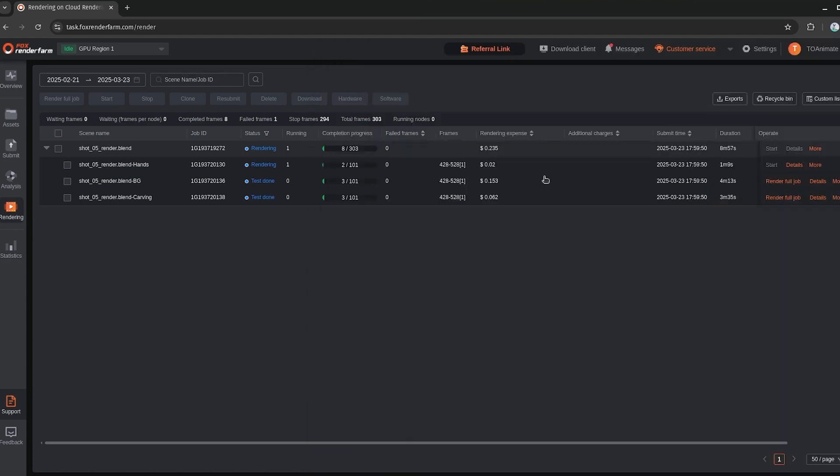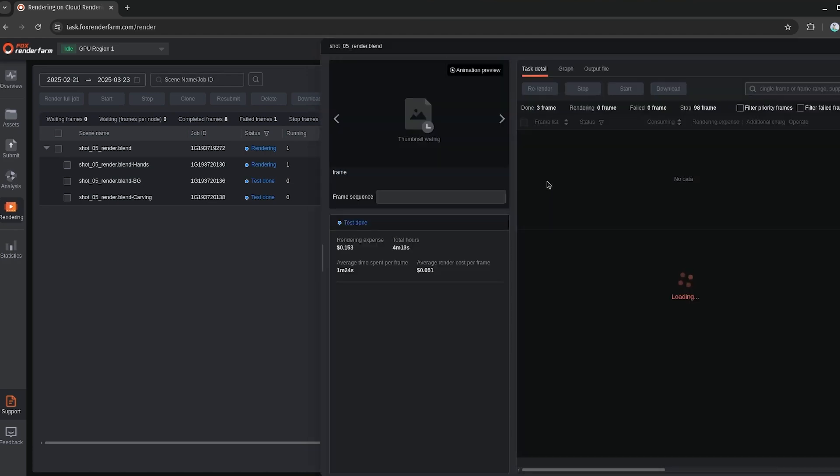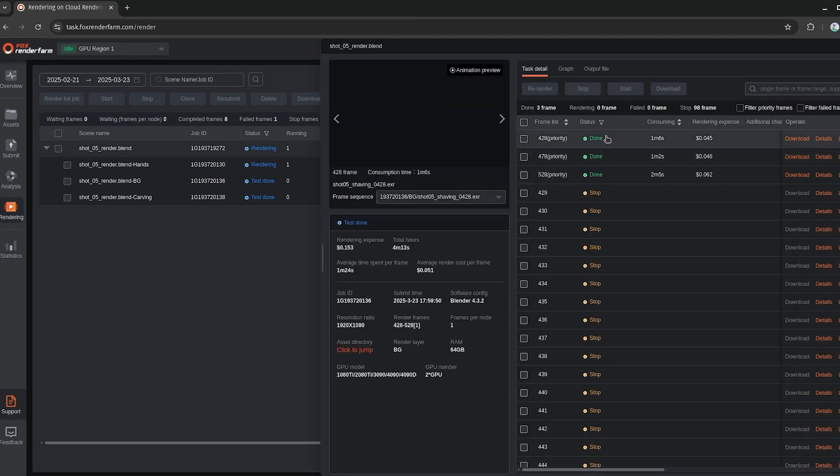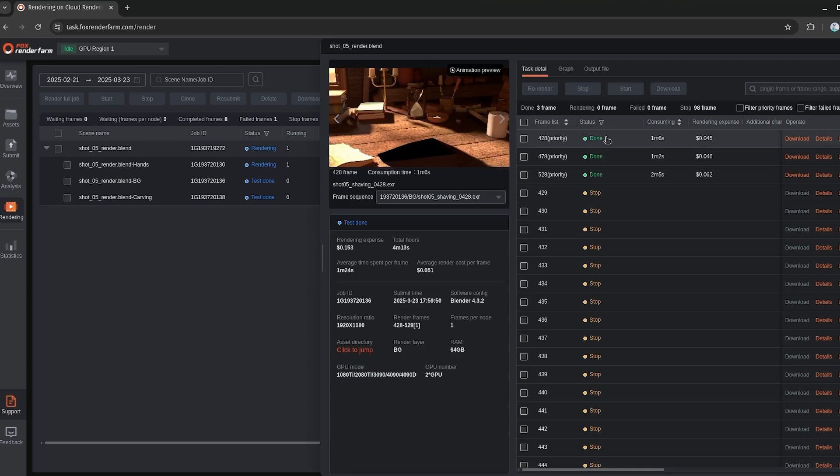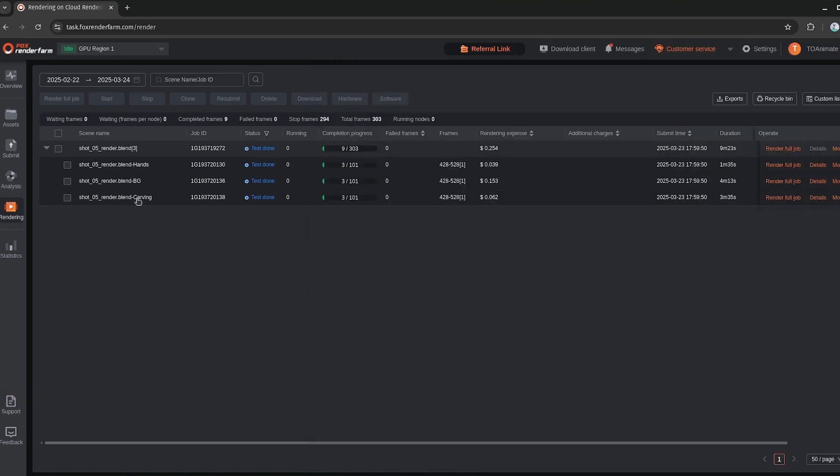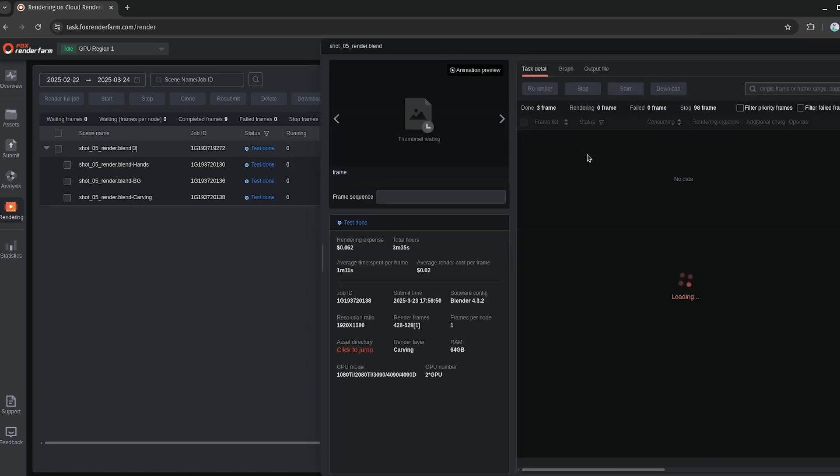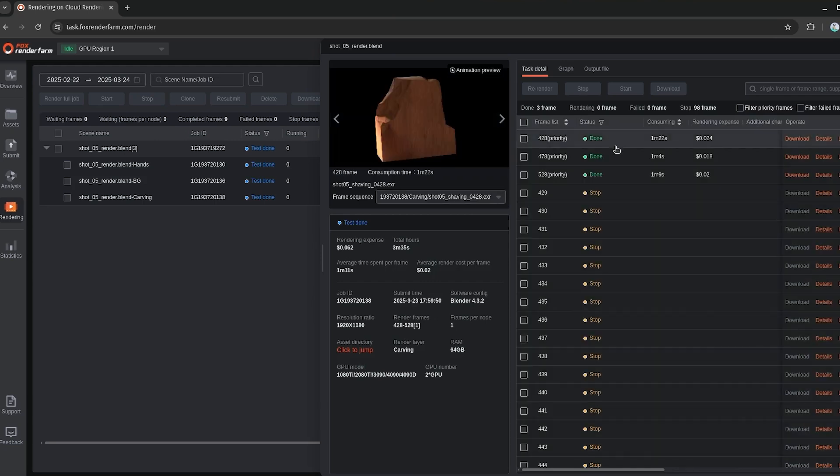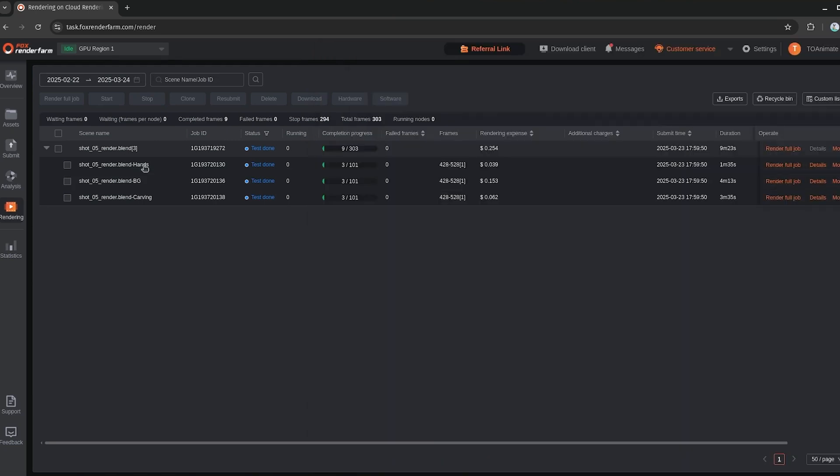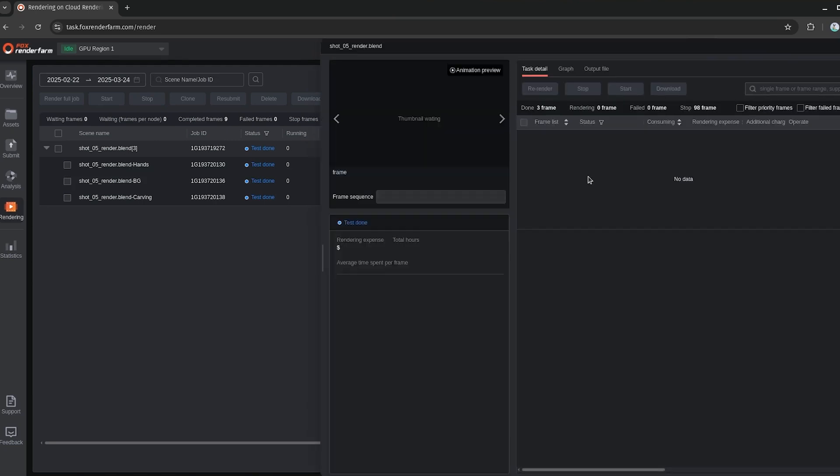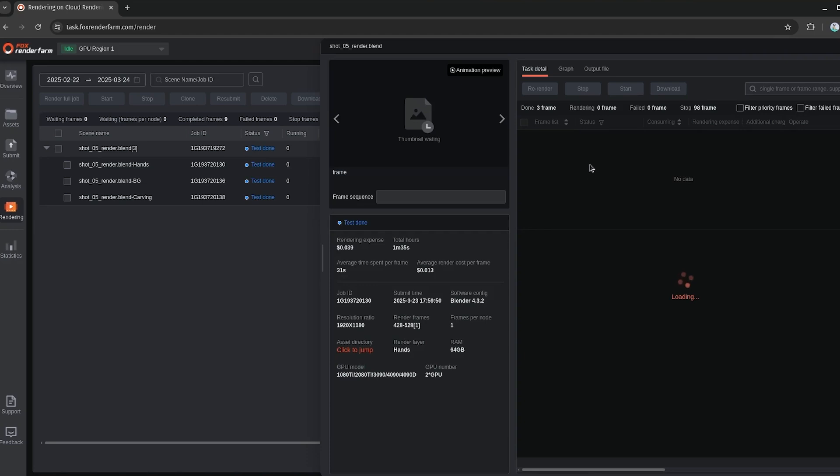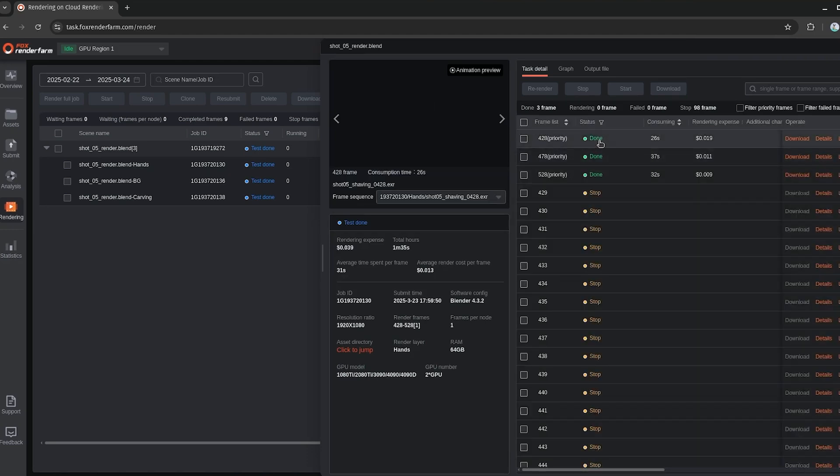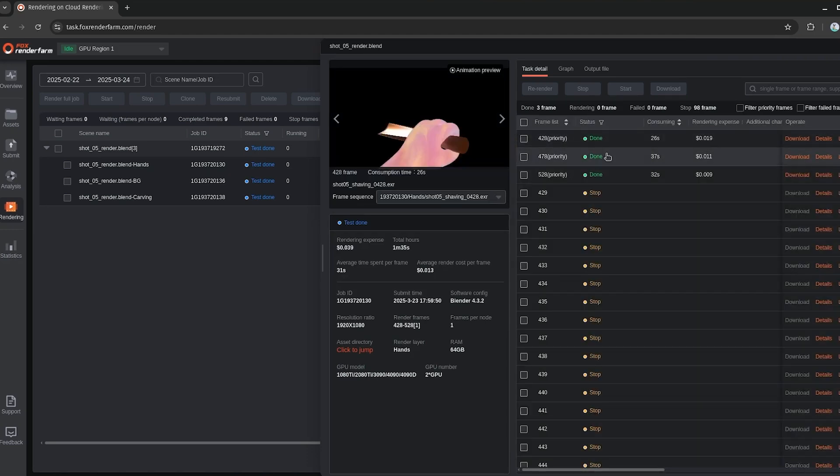So we can check the others. So check the background. See, yeah, that looks good. Then we have our carving layer, which looks good to go. Yeah, it looks good. And then we can check on our re-rendered frame here, which looks like it rendered up properly this time. Okay.